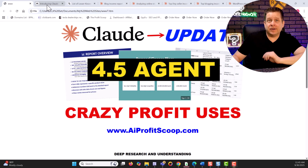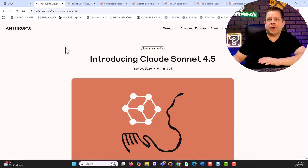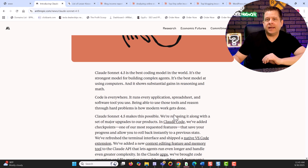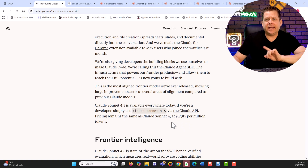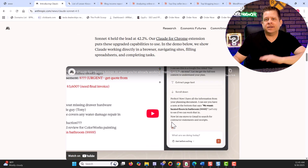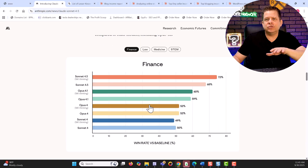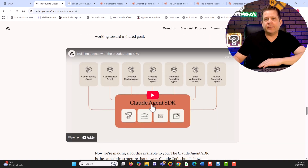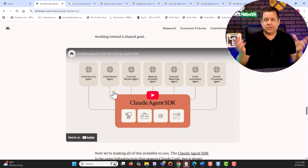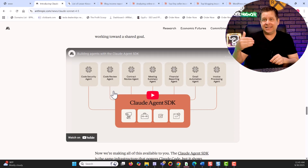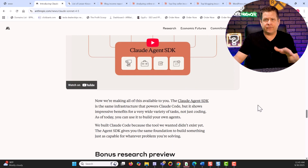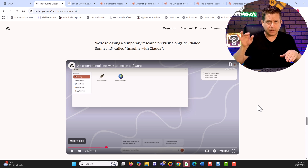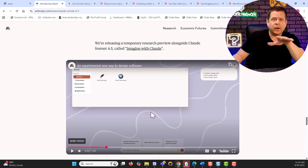Taking a look at Anthropic's page for the new 4.5 model, we can see what's different — they have a lot around coding, programming, JavaScript apps and things like that. One thing I noticed in addition to all the charts was the ability to use this kind of like a desktop where when you're programming it'll actually go through and do different things for you. With the agent SDK it does plug into other tools — we'll look at that in a follow-up video.